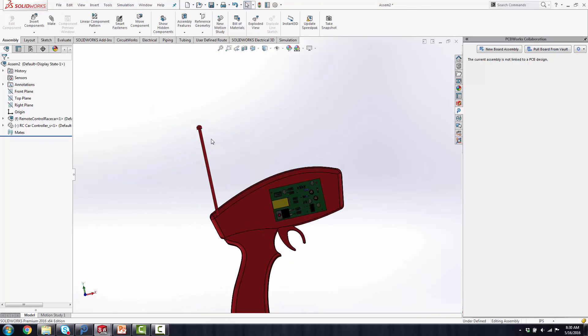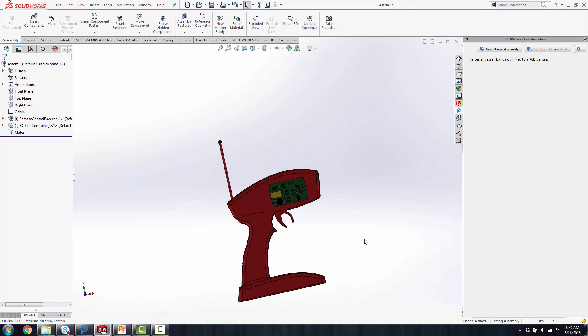But that is SolidWorks PCB and the integration of the ECAD and MCAD, and it completes my demo today. Thank you for joining and watching our Shape Your World video.